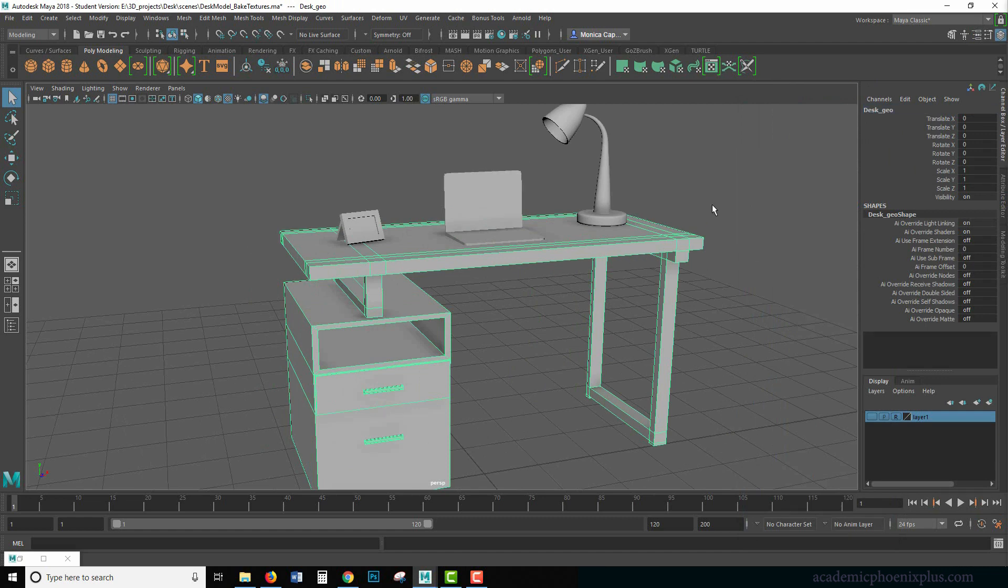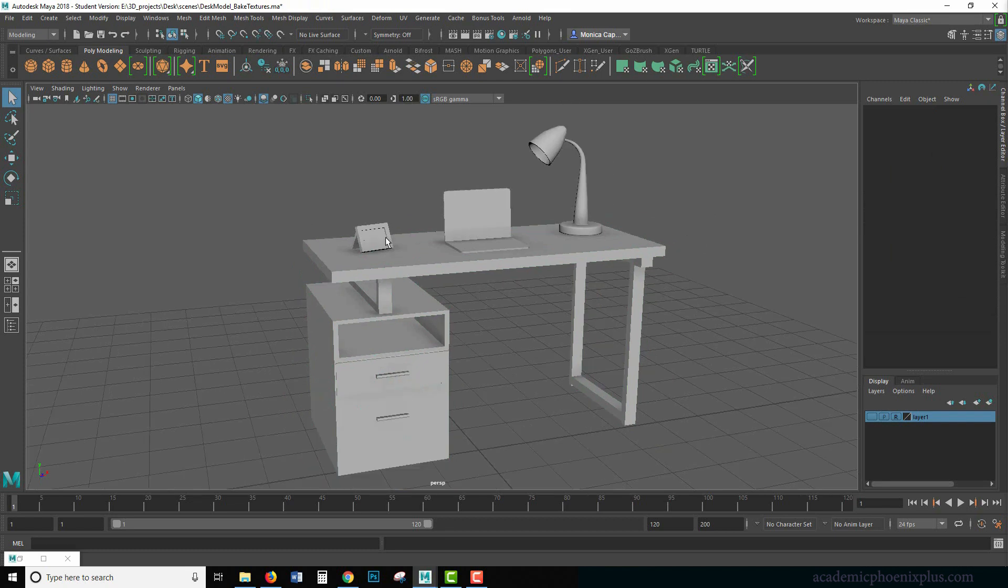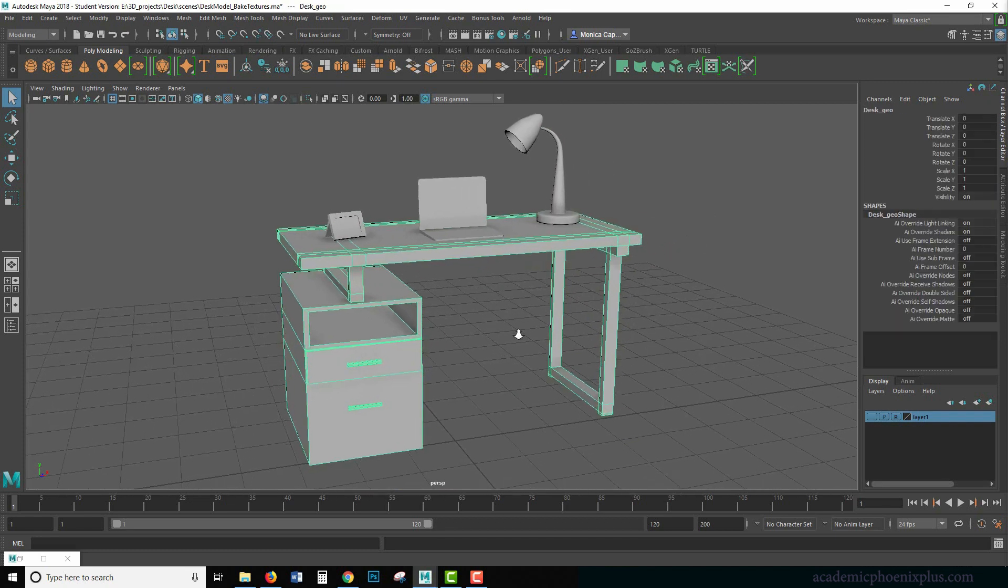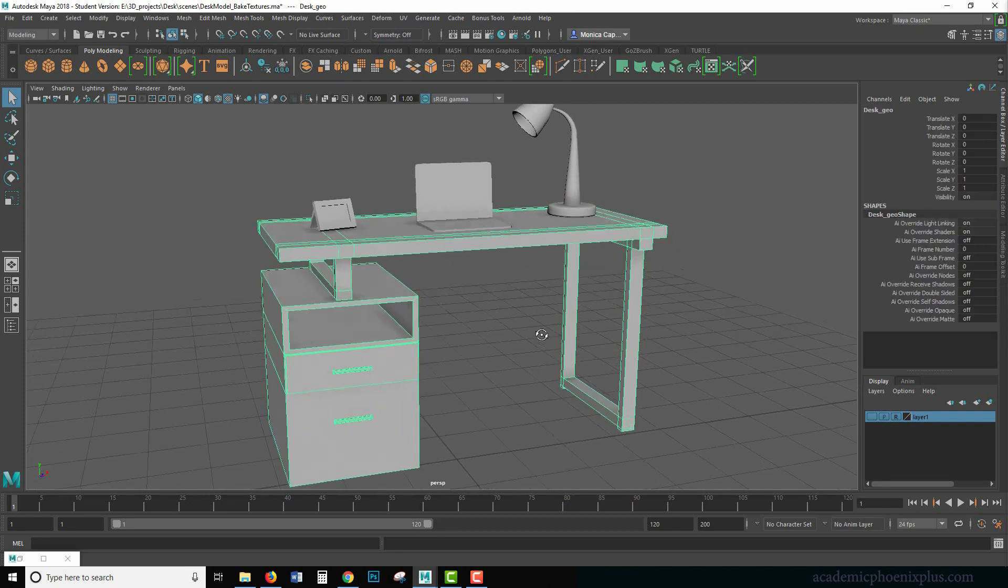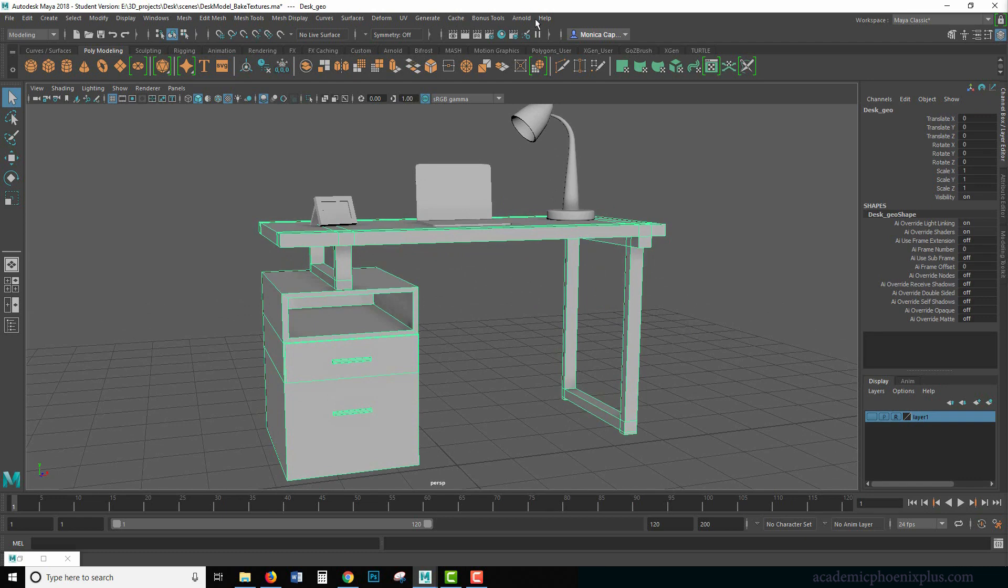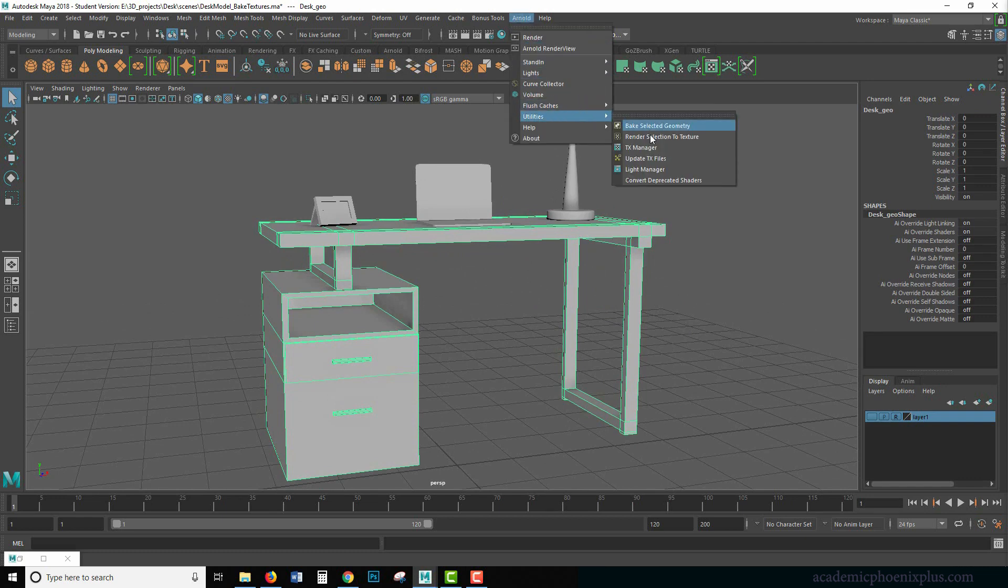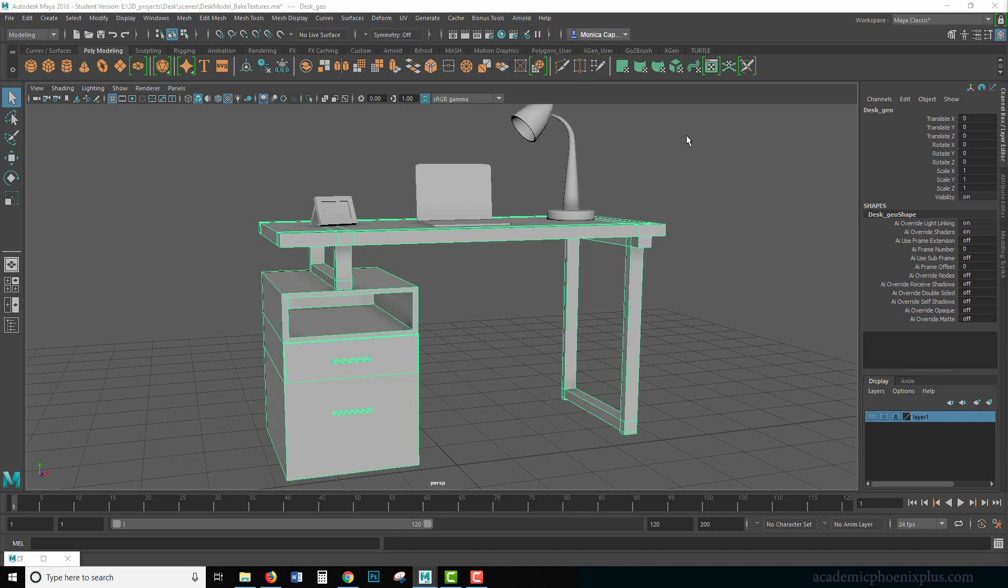We'll just leave it as desk geo and these guys will just leave alone for now. We're just going to work on the desk today. Alright. So under Arnold, there is a handy thing called utilities and we are going to go under render selection to texture.